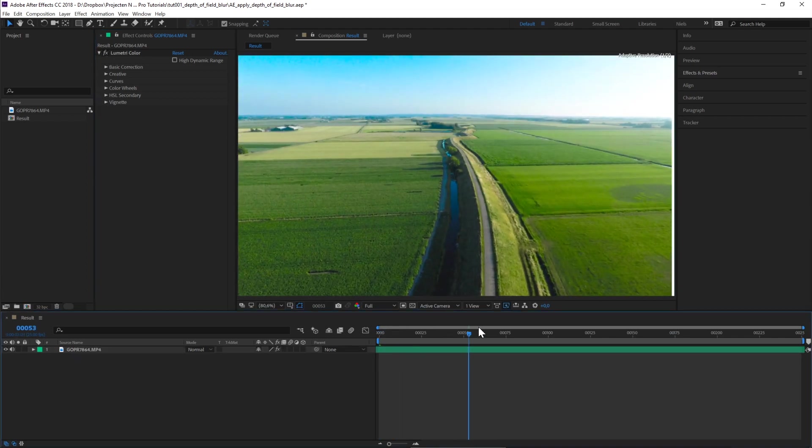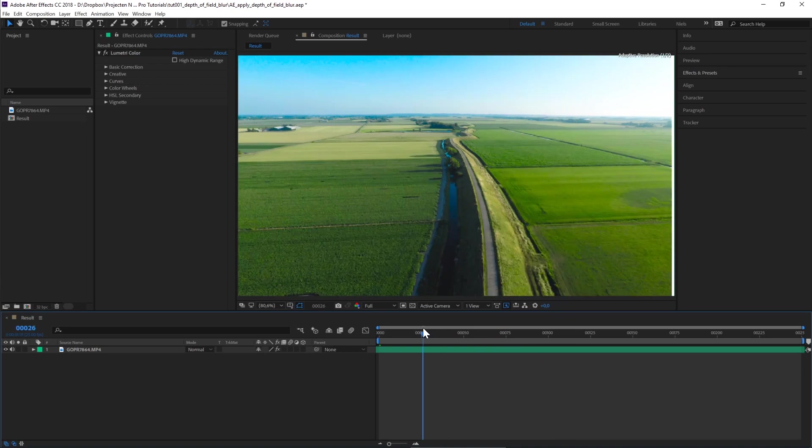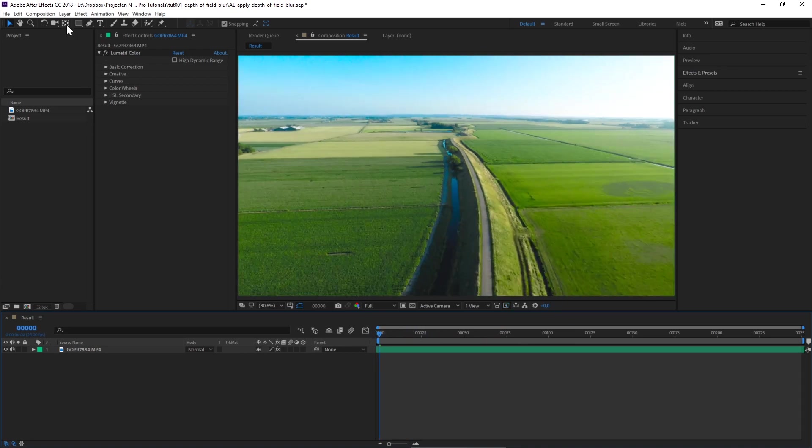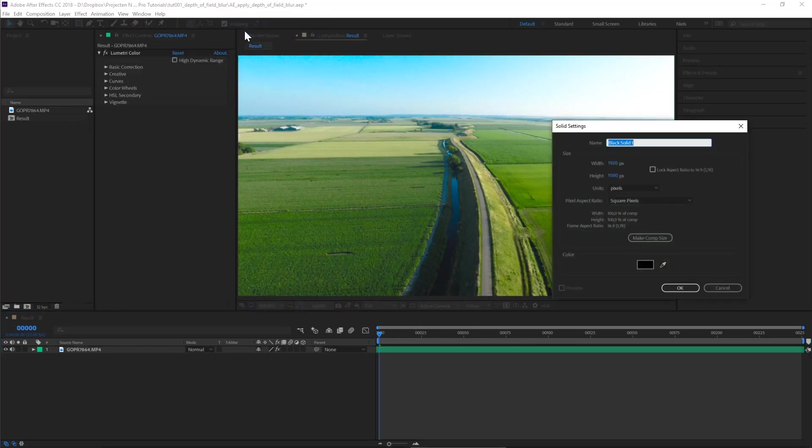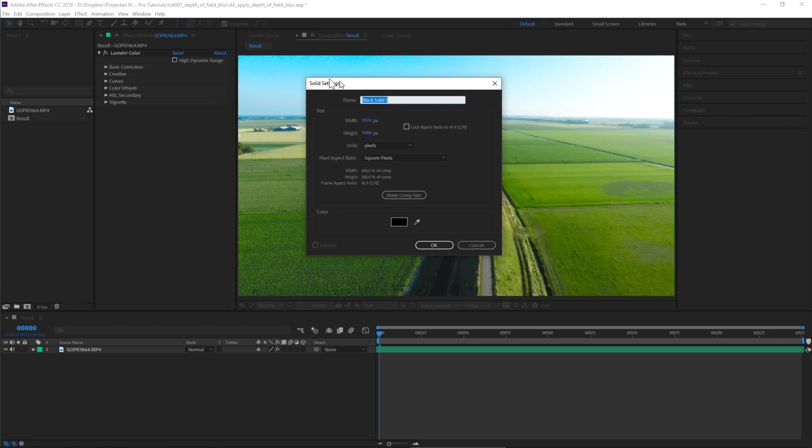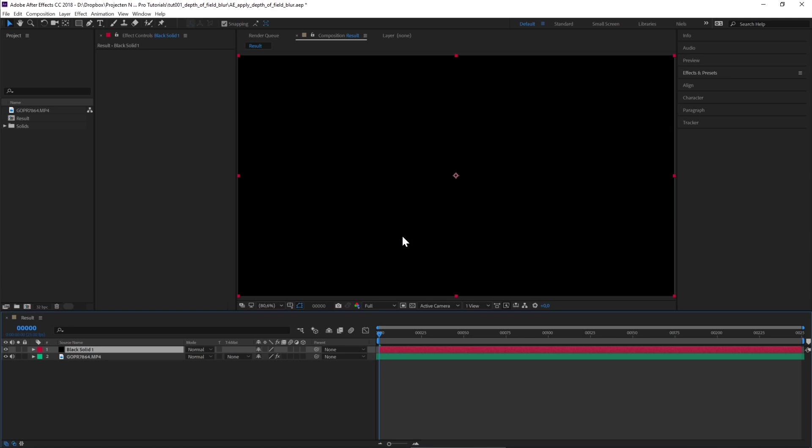Our next step is to create a black solid. Navigate to Layer, New, and then Solid. Make sure the settings are set to the same size as your composition. In this case, 1920 by 1080.